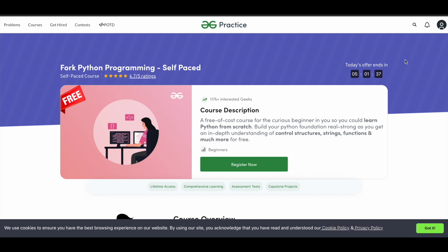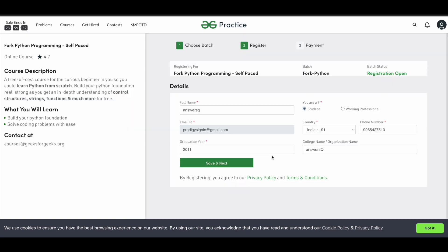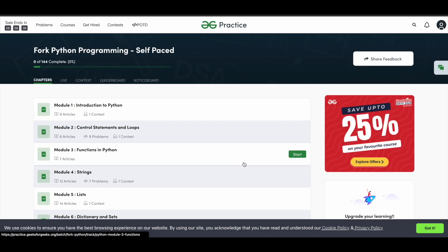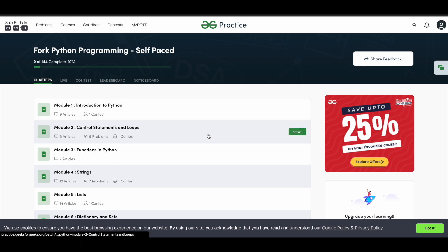Once you have logged into your account, simply click on the Register Now button that you see here. You will then need to fill in your basic details. Once you are done, click Save and Next. You'll be automatically enrolled in the course because this is a free course — there is no payment process. It is completely free.